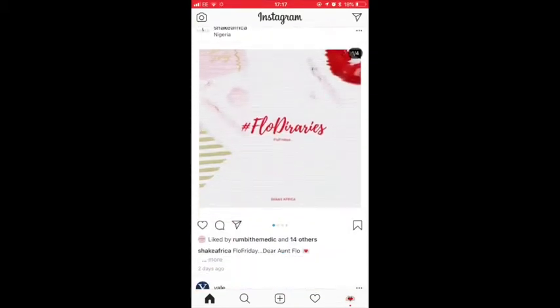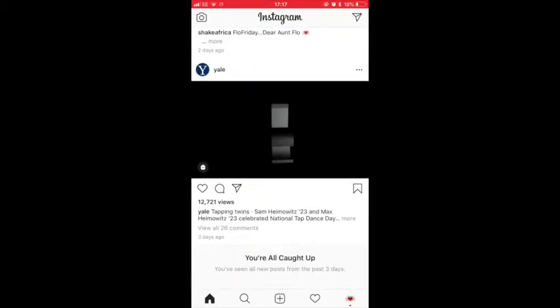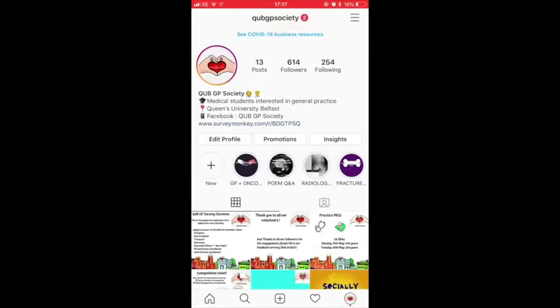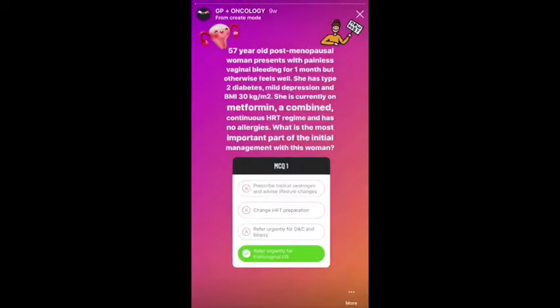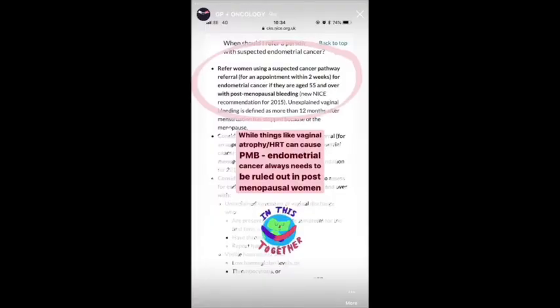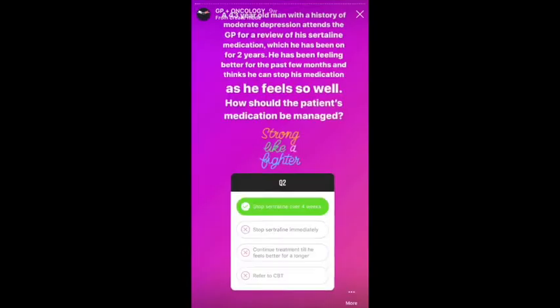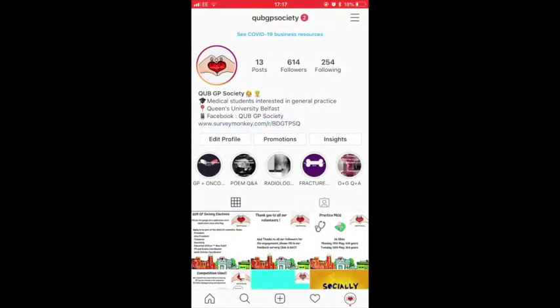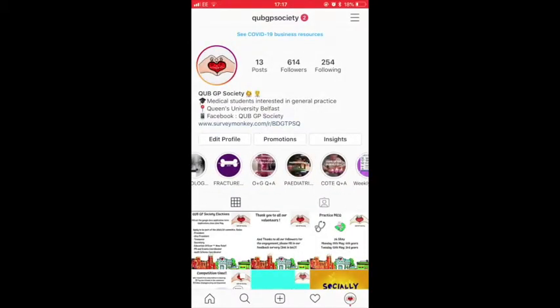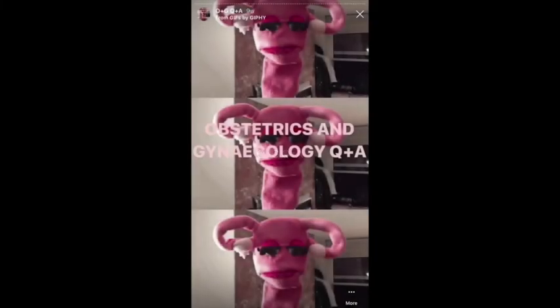As a result, among our survey respondents, Instagram was more popular than traditional learning resources such as textbooks and YouTube that medical students are known to use. All our survey respondents said that they found Instagram to be accessible and found our MCQs to be relevant to their learning.